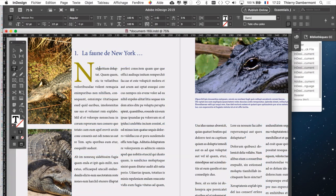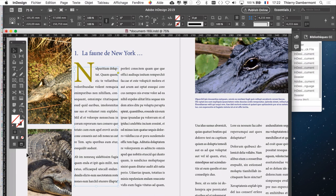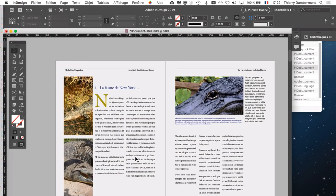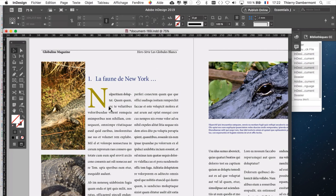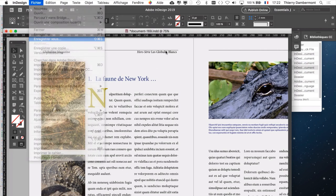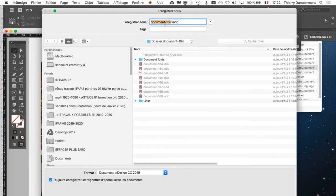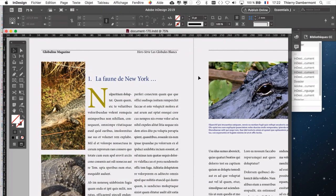Ce n'est pas fini les hacks de lettrine, on peut aller plus loin, mais ça ce sera pour une autre fois. Faire sortir par la gauche notamment. Vous enregistrez le document. Merci.